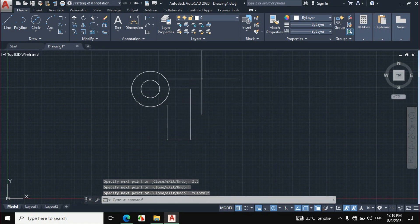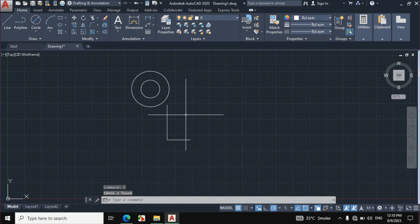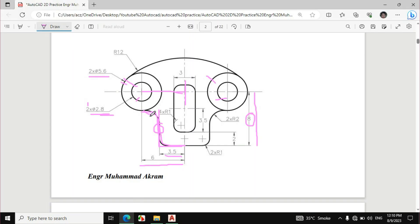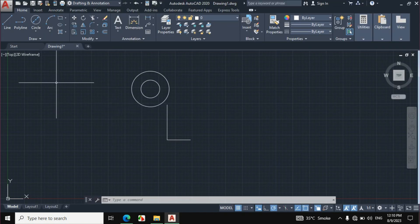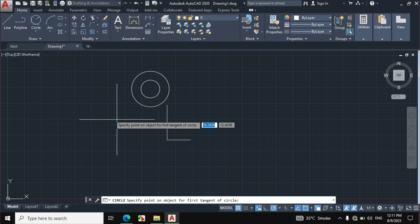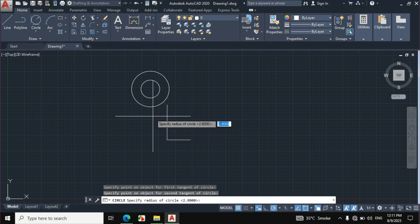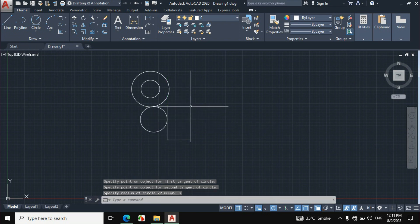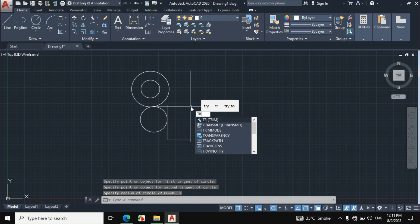Erase these two lines. This radius is given — since the object is symmetrical, this radius applies here as well, which is a radius of 2mm. Right-click on circle, then click on TTR (tangent, tangent, radius). Click on this circle and this line, and enter a radius of 2mm. Now enter TR from the keyboard and press double enter to trim.